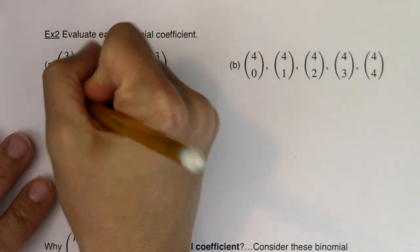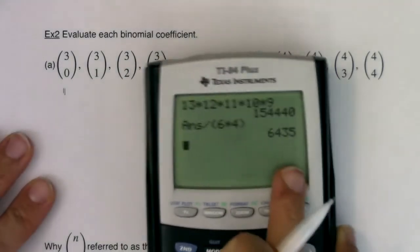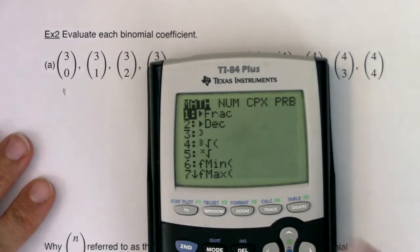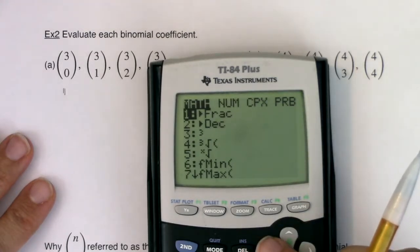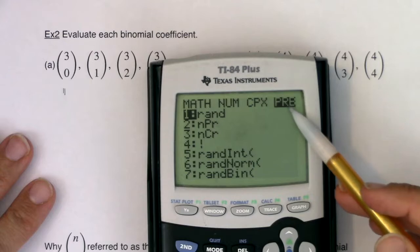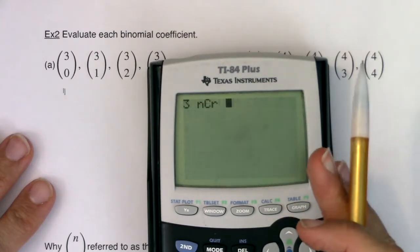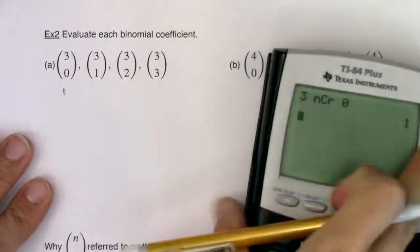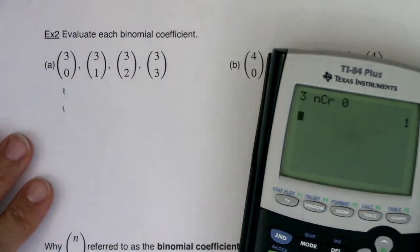So let's try 3 choose 0. If I want to do 3 choose 0, I'm going to hit 3, then my math button. You can scroll 3 to the right to go to PRB, but I'm just going to go left by 1. I want option 3, and I'm going to do 3 choose 0, and I get 1. So 3 choose 0 is 1.